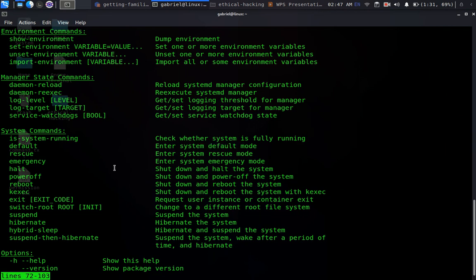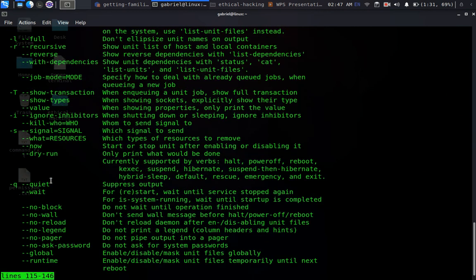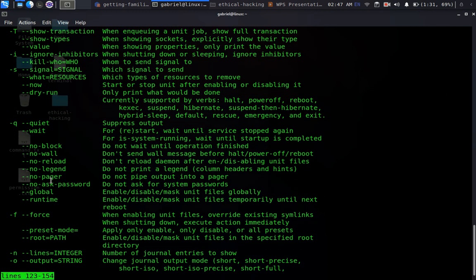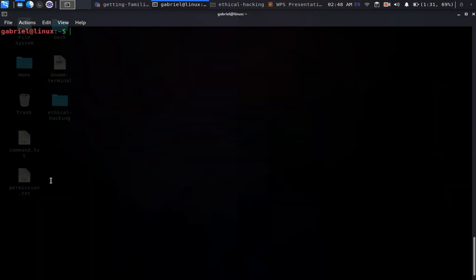We can even use it to reboot the system. Basically what it's meant for is system control — that's why it's called systemctl, which stands for system control. So let's check the status of MySQL.